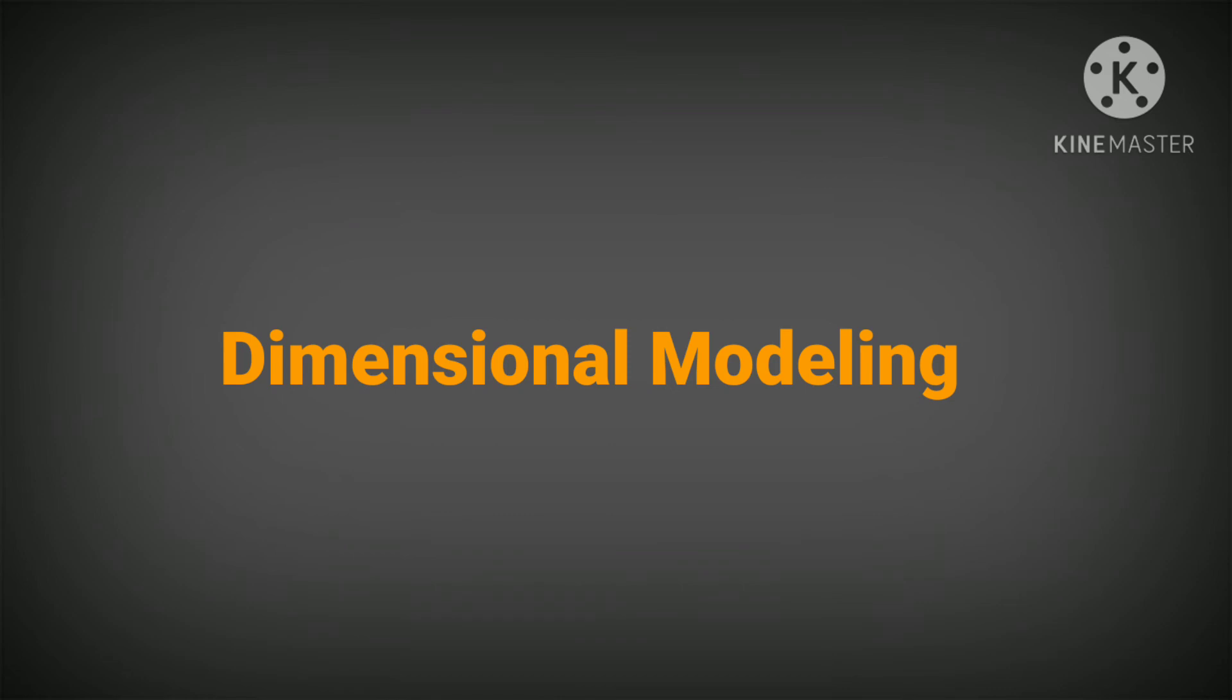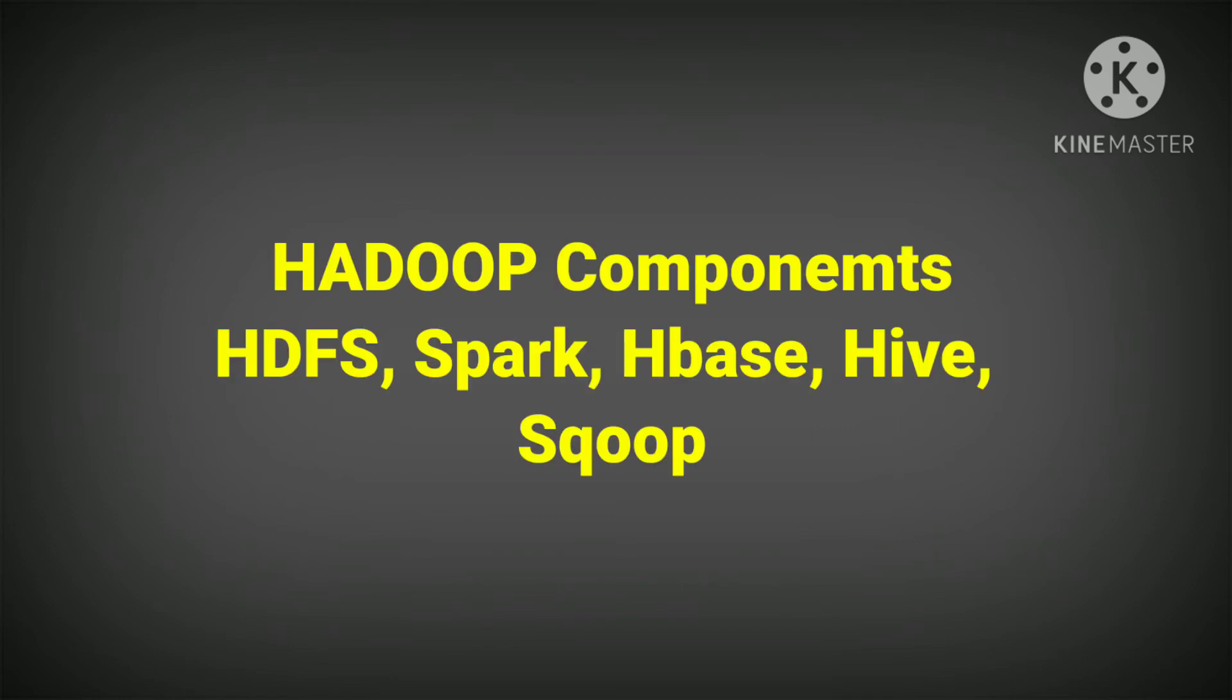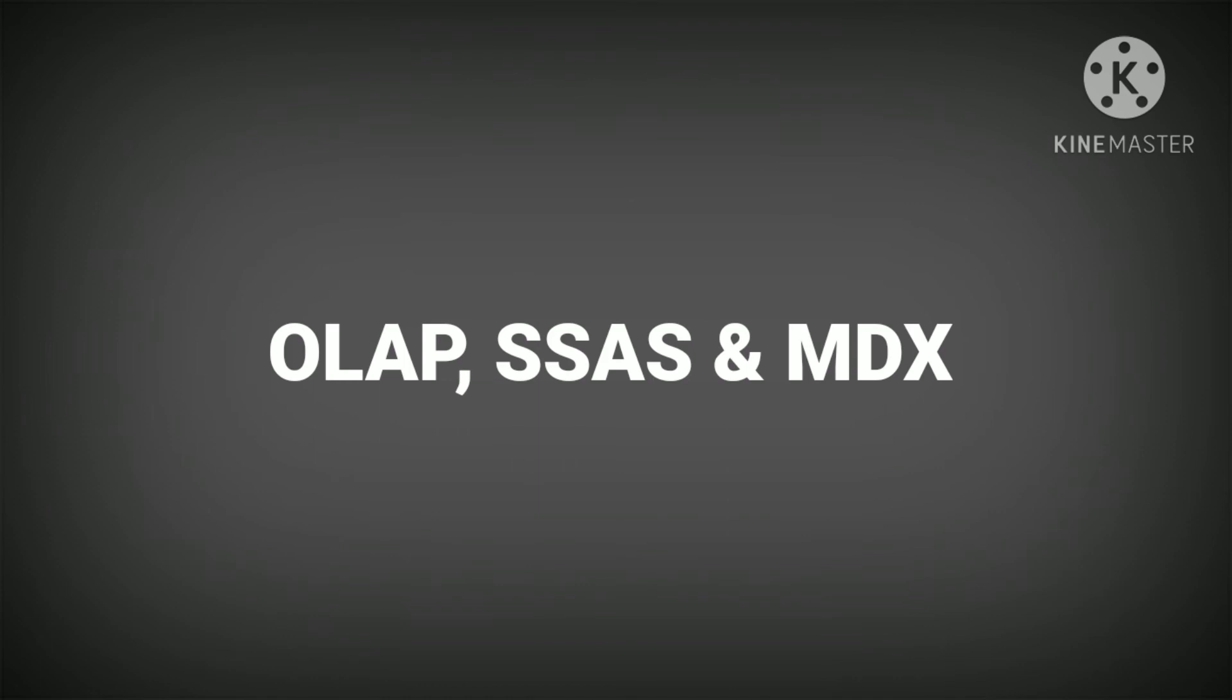You must also have experience in Hadoop components like HDFS, Spark, HBase, Hive, and Sqoop, as well as experience in OLAP, SSAS, and MDX.